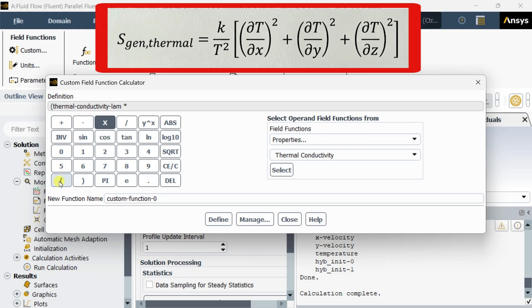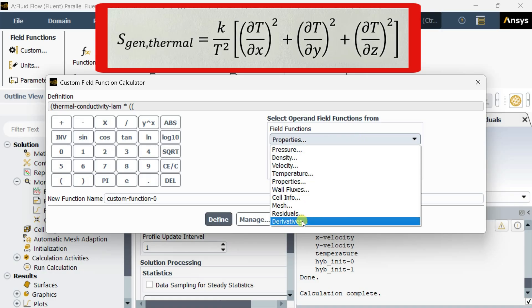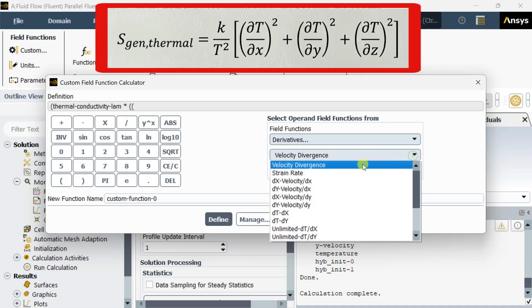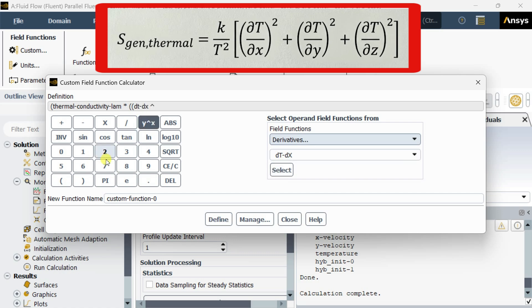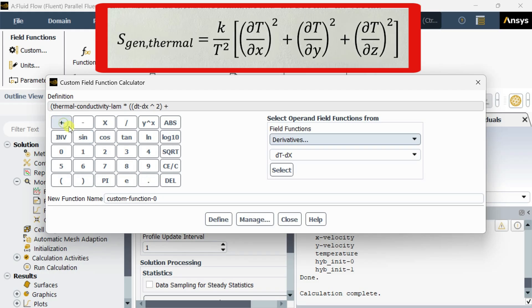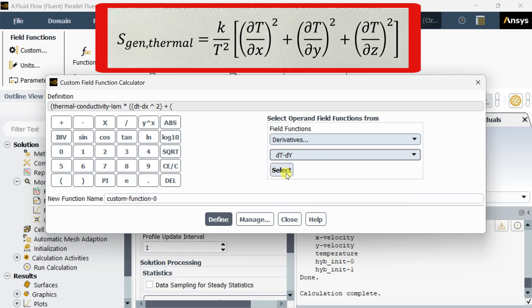Now use the multiplier, put another bracket. Now go to derivatives, select the dT/dx option. This option was not available previously, now it is added after turning on the export option.